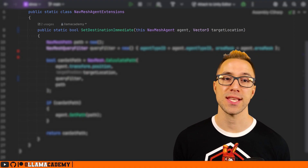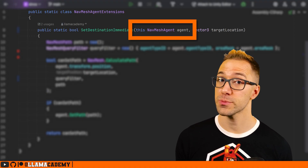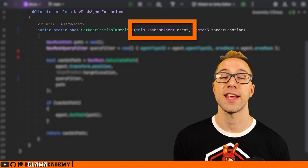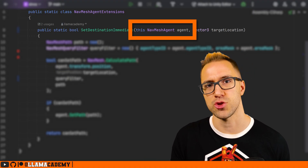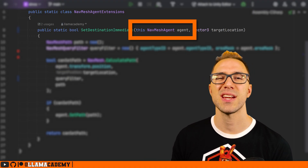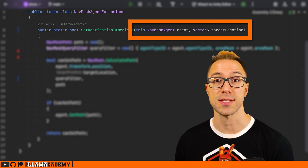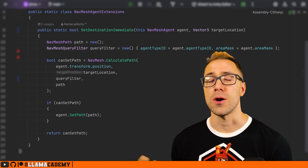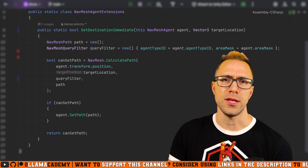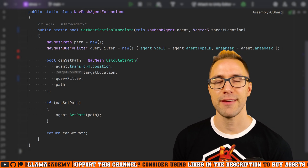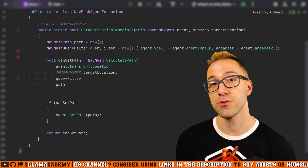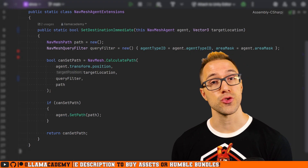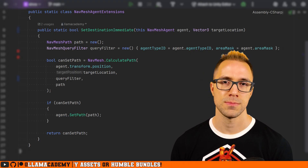The way extension methods work is we say for the first parameter: "this" and the type we want it to work on — NavMeshAgent — and give it the name "agent". Then we can provide any other standard parameters, like the target location. Then we put in all that code: make a path, get our query filter, check if NavMesh.CalculatePath returns true giving it all those arguments. If we can set the path, we return true; if not, we return false.